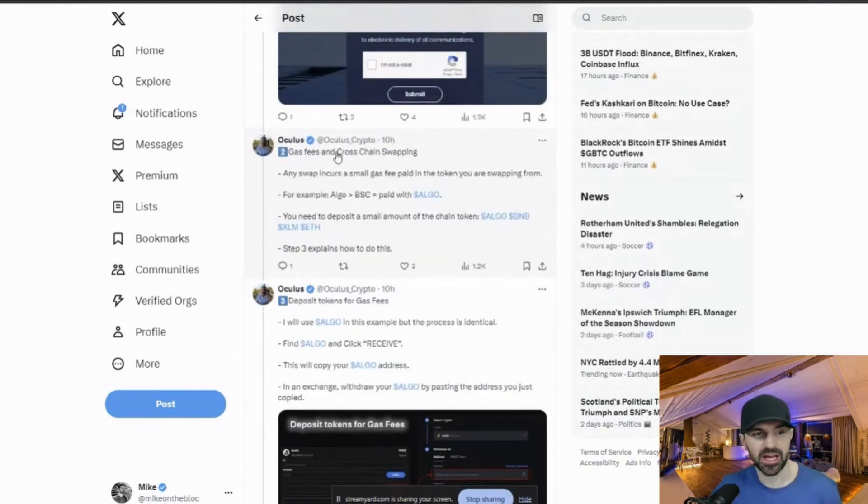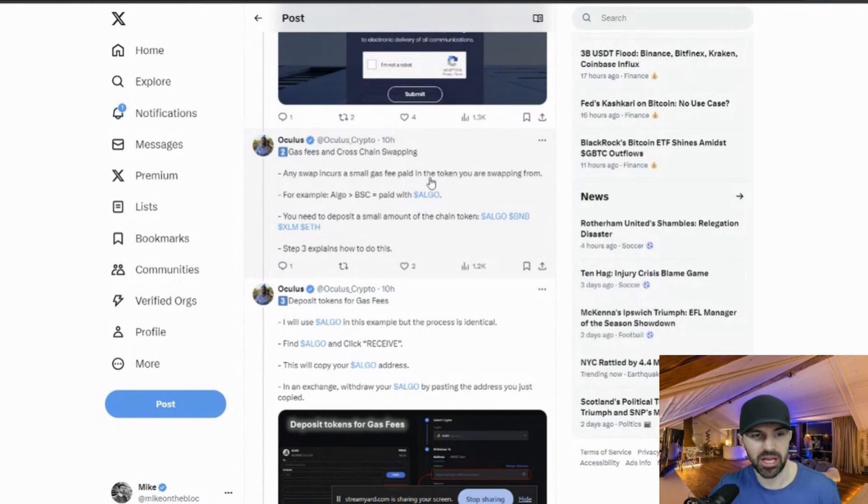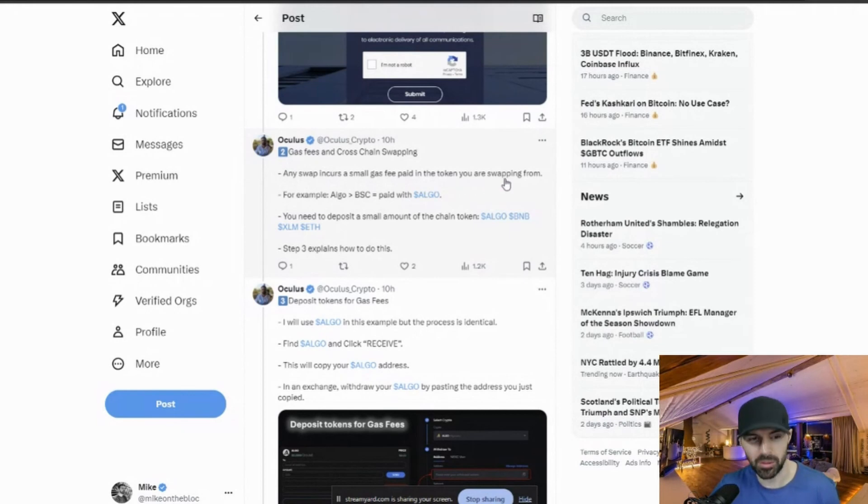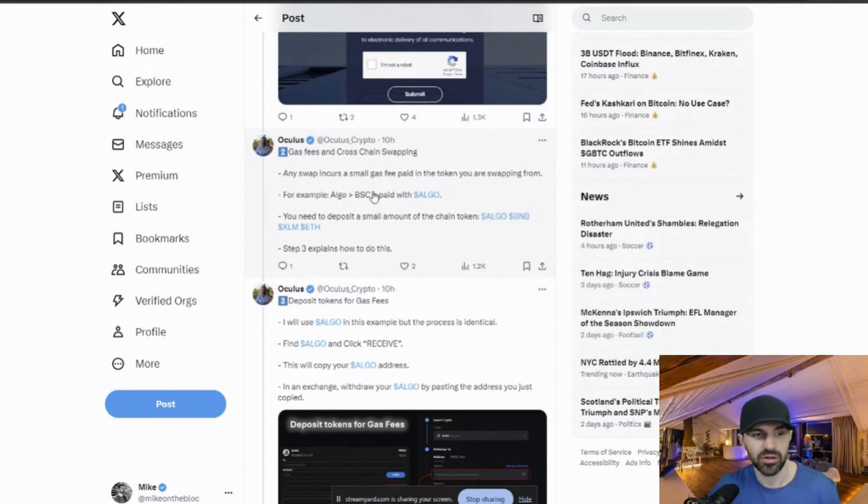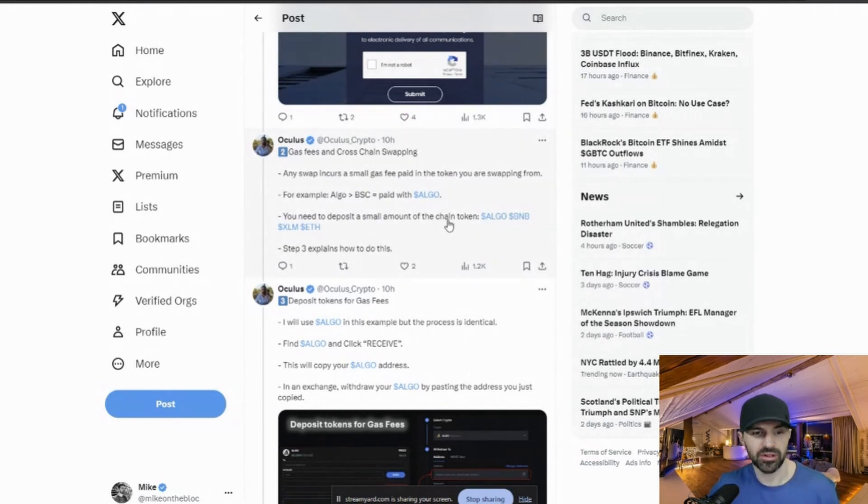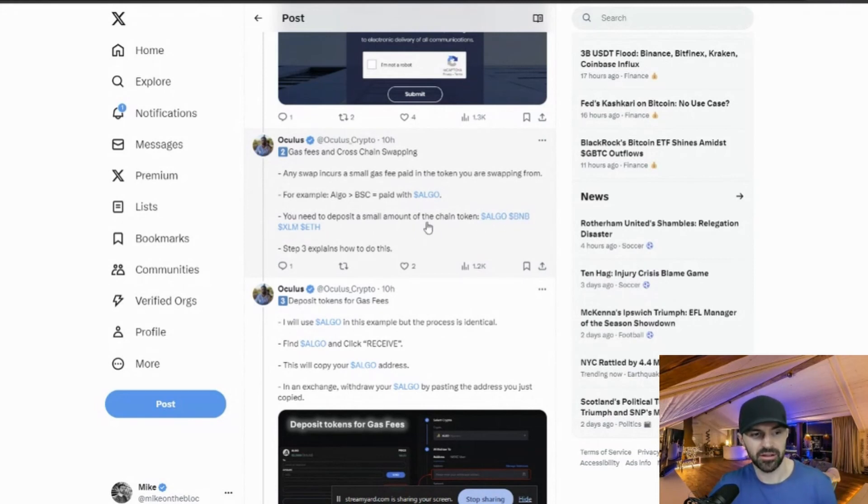So gas fees and cross chain swapping. Any swap incurs a small gas fee paid in the token you are swapping from. For example, ALGO to Binance Smart Chain would be paid in ALGO. You need to deposit a small amount of the chain token, ALGO and ALGO, BNB, XLM, ETH.